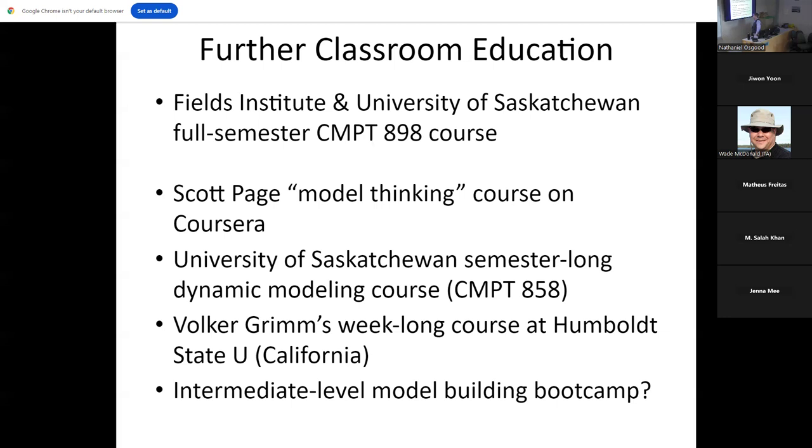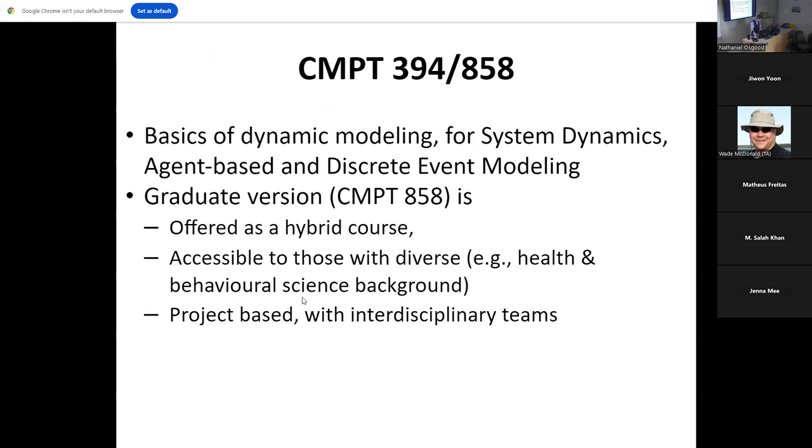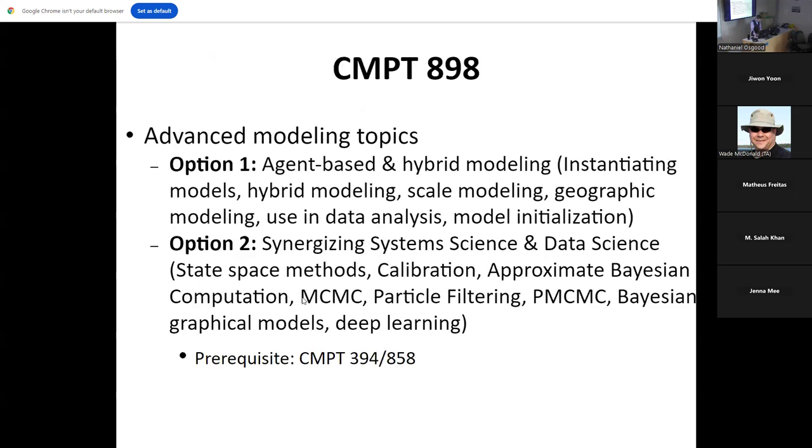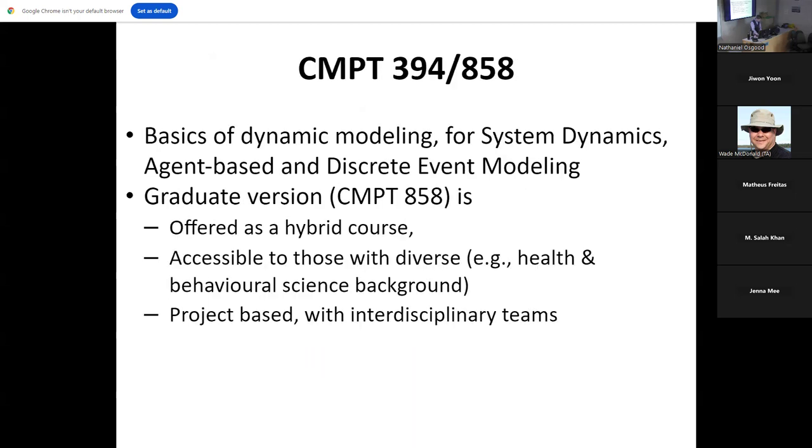Volker Grimm teaches a week-long course at Humboldt State University in NetLogo, which is a basic learning platform for agent-based modeling that has its own trade-offs. I am thinking about delivering an intermediate-level boot camp at some point as well. I think I'll go light, but I will say that this graduate course and undergrad course, the graduate course can be offered hybrid and includes a project component and opportunities for oversight.